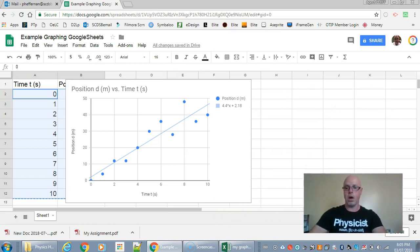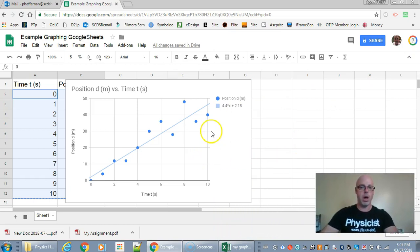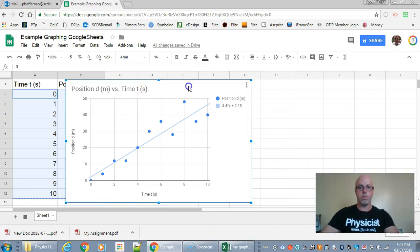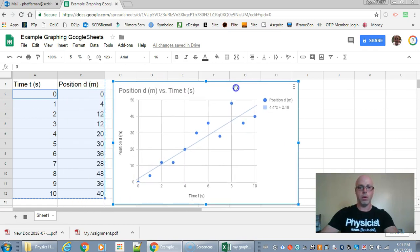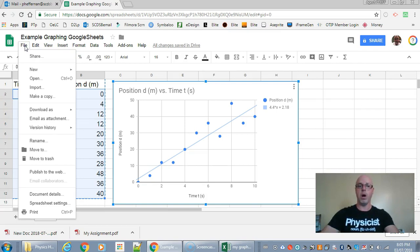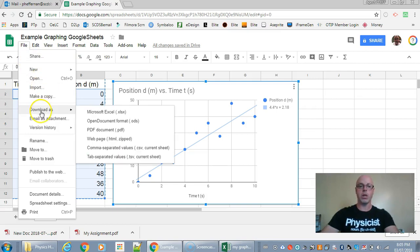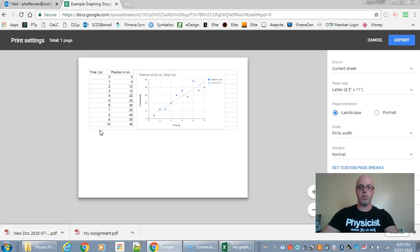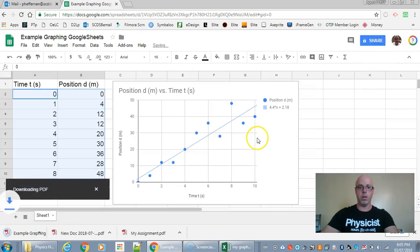Now I have got my graph ready to go. Okay so I'm just going to move it over a little bit. So now to submit this you may be able to move the Google Sheet directly into the submit box if that's not working. Then try downloading this as a PDF document. Okay that's going to do that. So hit the export button. There we go.